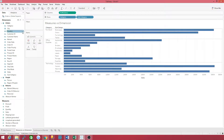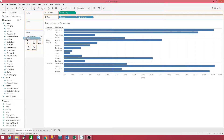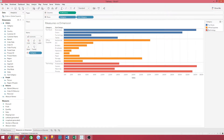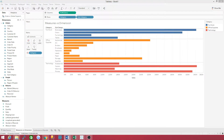If you want to fancy it up, let's take category and put it to color, and Tableau automatically assigns a color to that category. Furniture is blue, office supplies is orange, technology is red, and so on. Notice that Tableau puts dimensions by default in blue and measures in green.